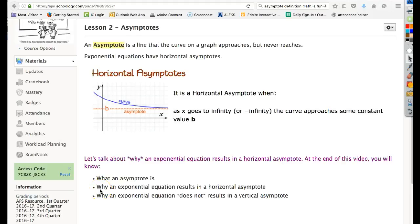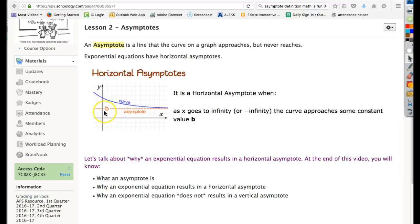In this lesson we're going to talk about asymptotes and why an exponential equation results in a horizontal asymptote. What is an asymptote besides a silly word? It's a line that the curve on a graph approaches but never reaches. For example, on this picture here, here's a curve and it's approaching line b, which is the asymptote. It will get closer and closer to that line forever but never actually reach it.